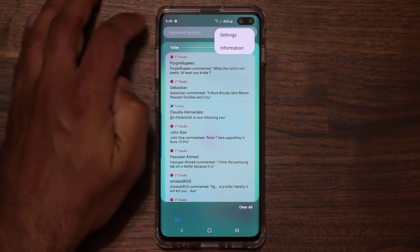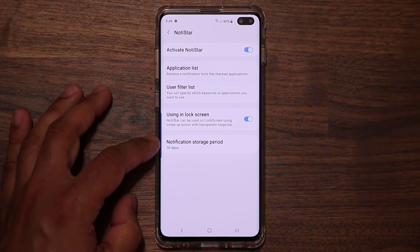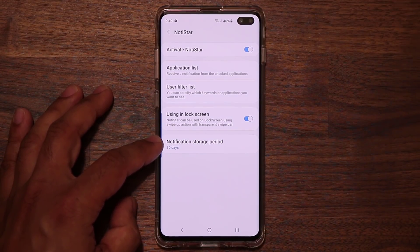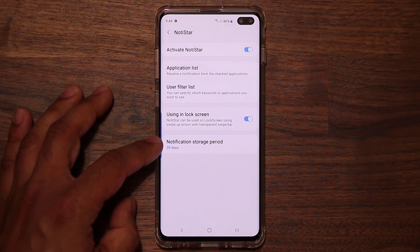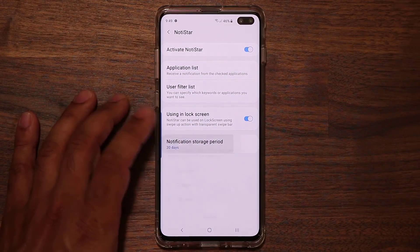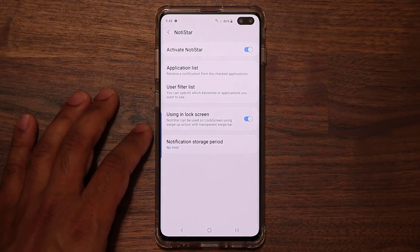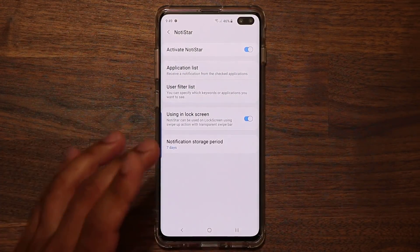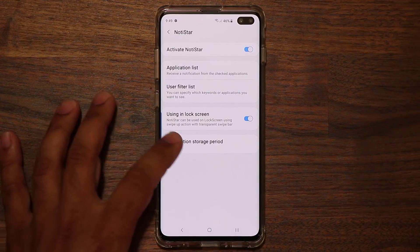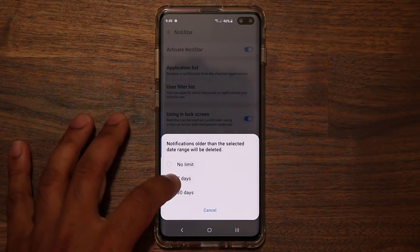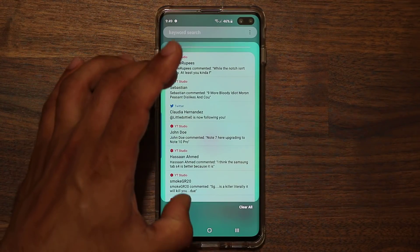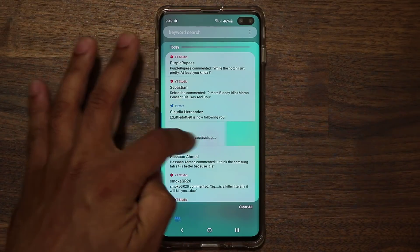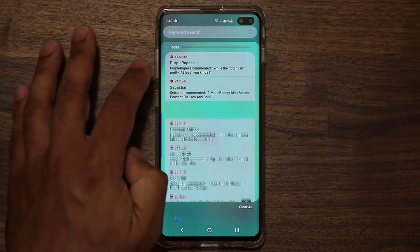Another setting is how many days you want to store those notifications. You can set no limit so they stay forever until you clear them, or you can set it to seven days which is pretty good — I'd pick seven days over 30. These notifications will stay for seven days and you can also individually remove the ones you don't want.